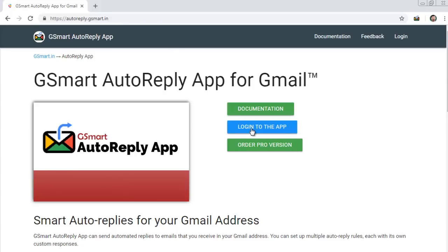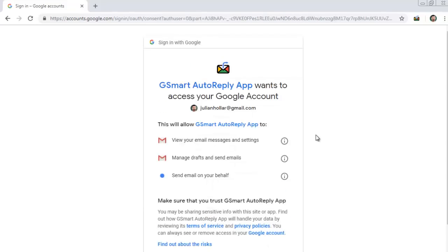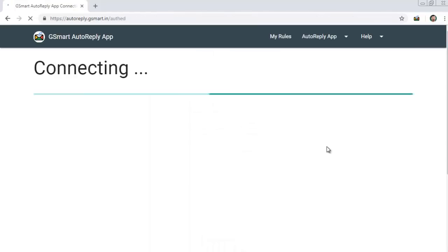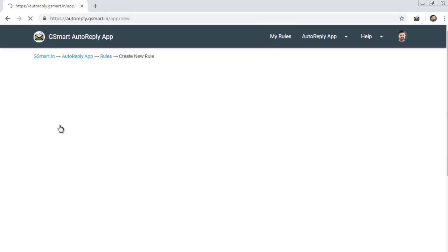Press the Login button. You are all set. Create your auto-reply rules.